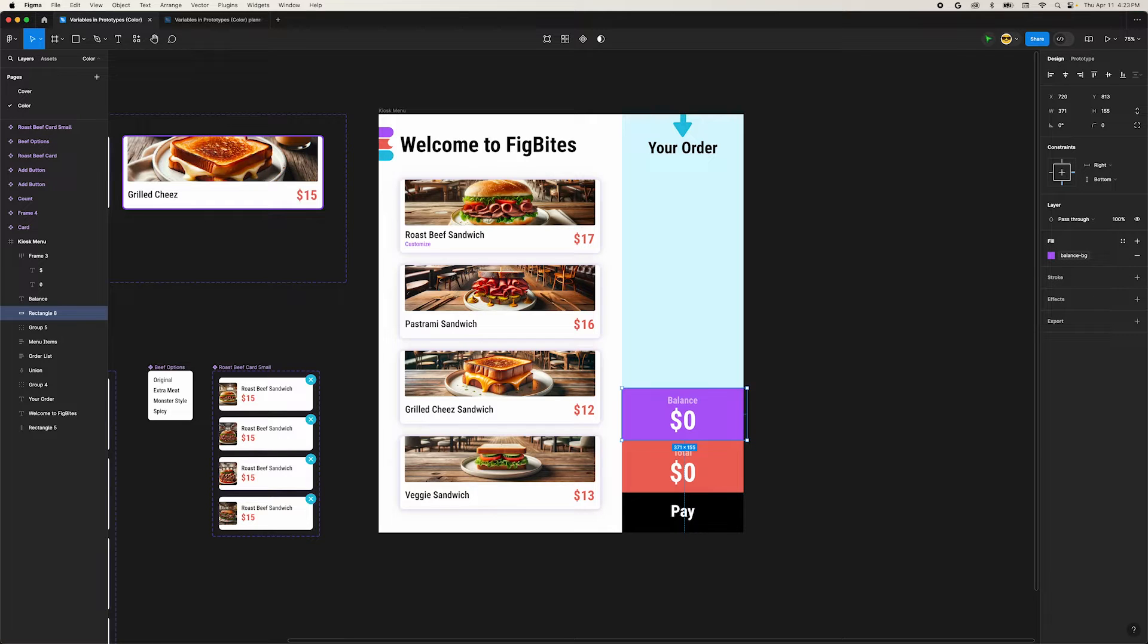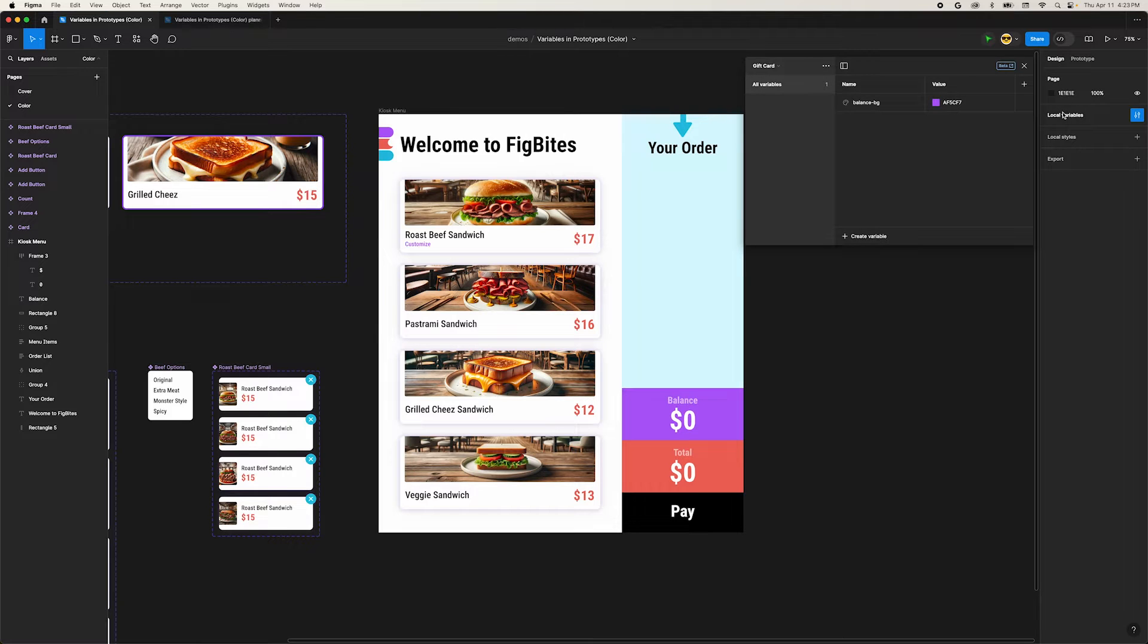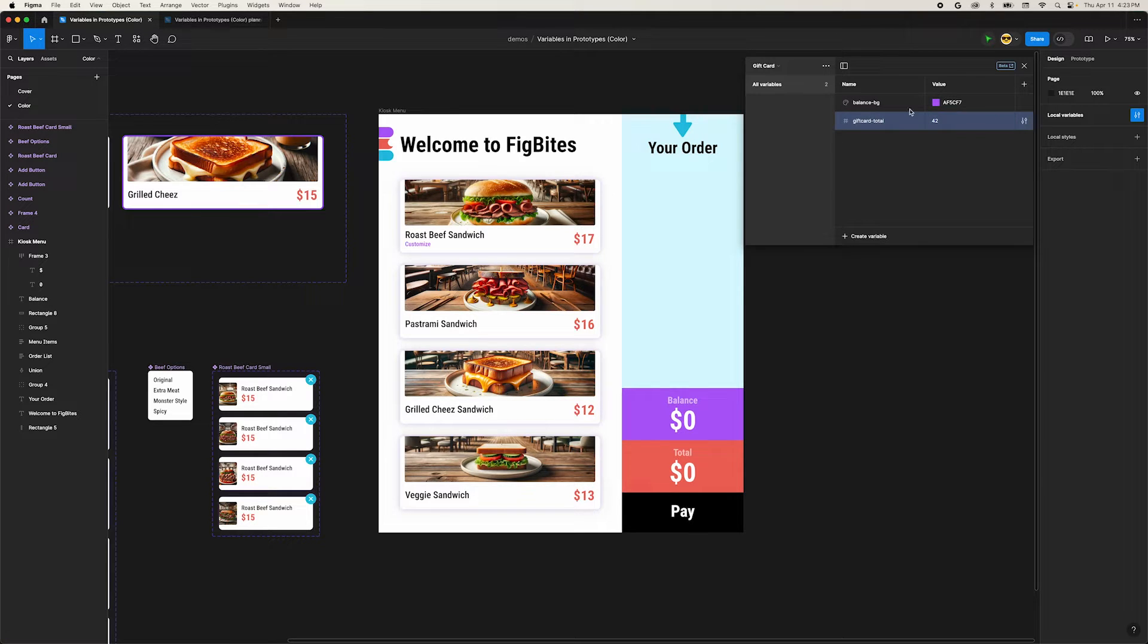Now we'll set up the initial gift card balance. Let's open the variables dialog again. Click to create a new variable and select number. Let's name it gift card dash total and set the value to 42. Close the variables dialog.